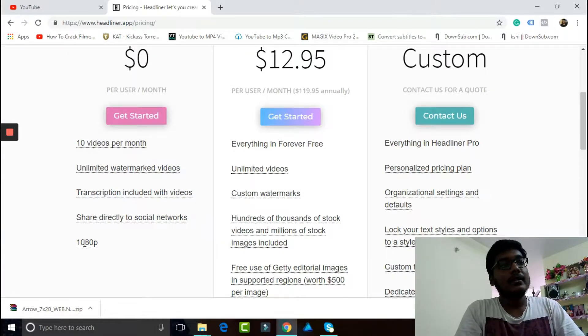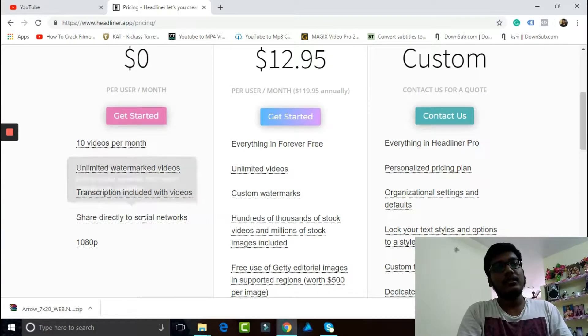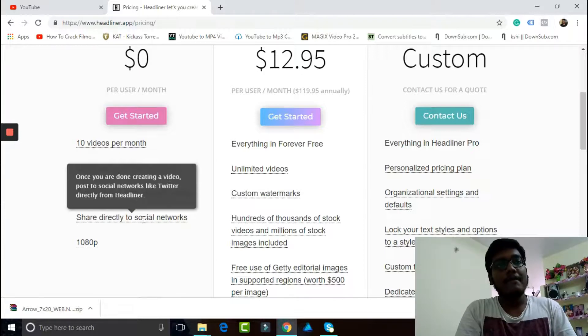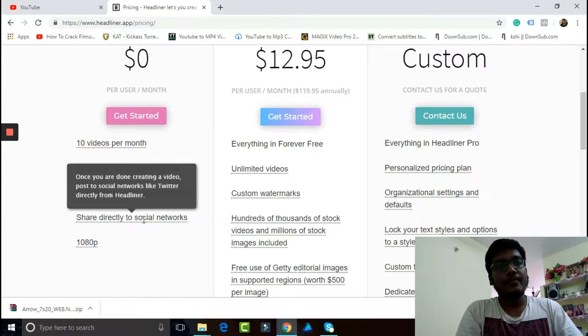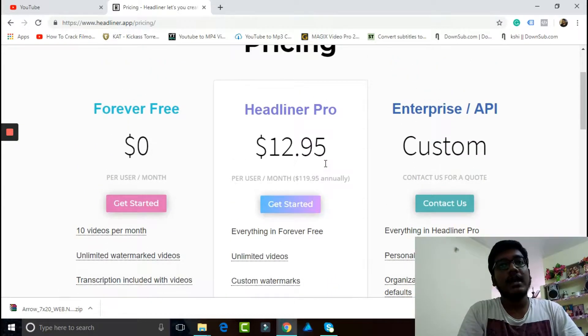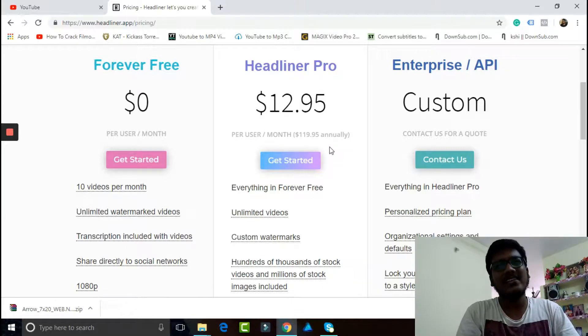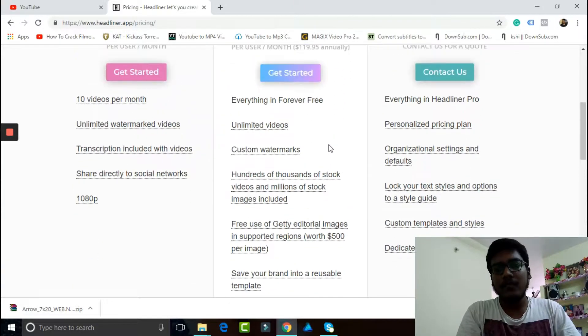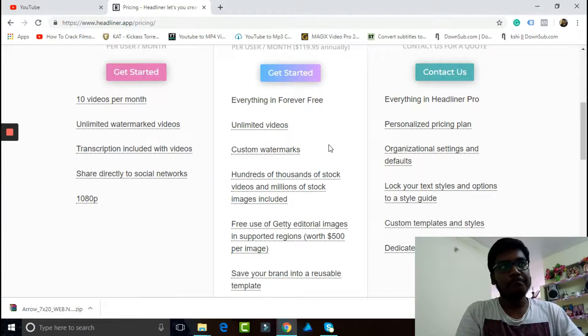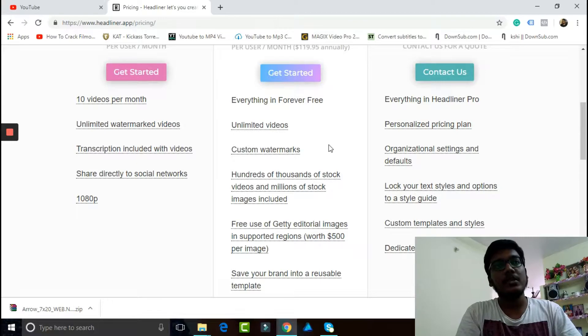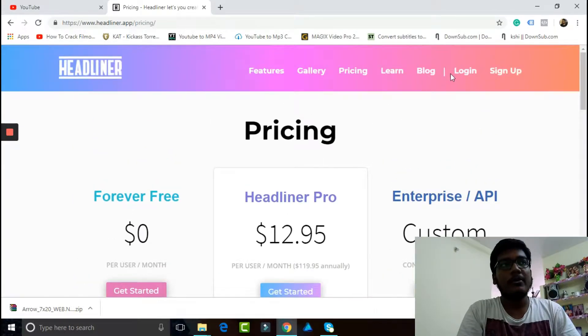It can be shared to every other single social media platforms. But the Headliner Pro is $12 per month and it can also be used for $119 for the whole year, and that's custom. So regarding the pricing, let's jump into this.